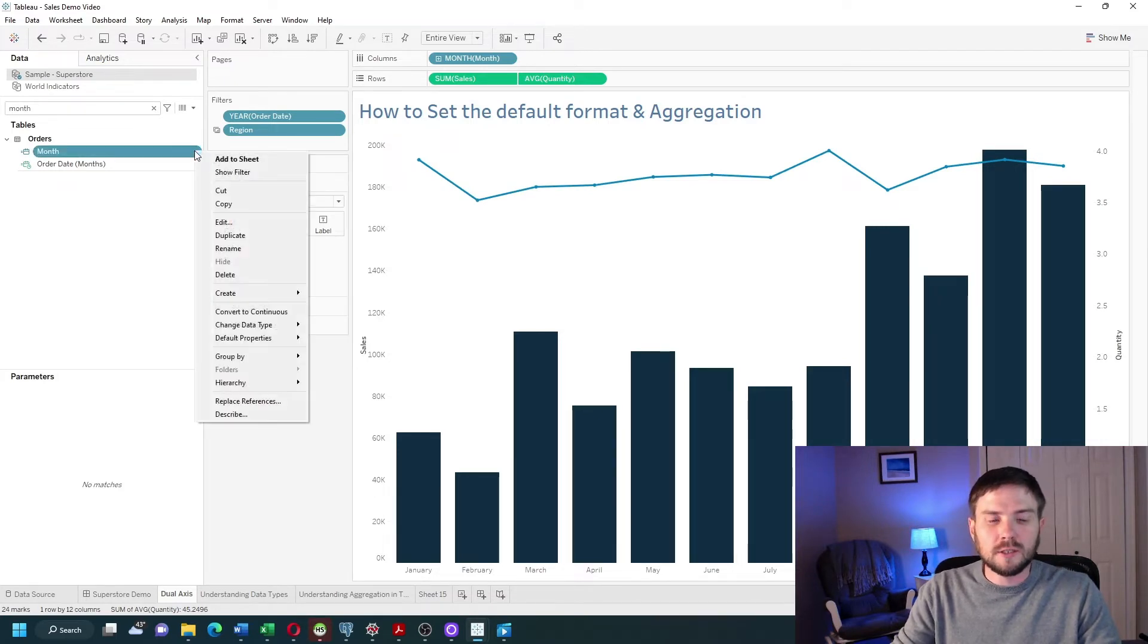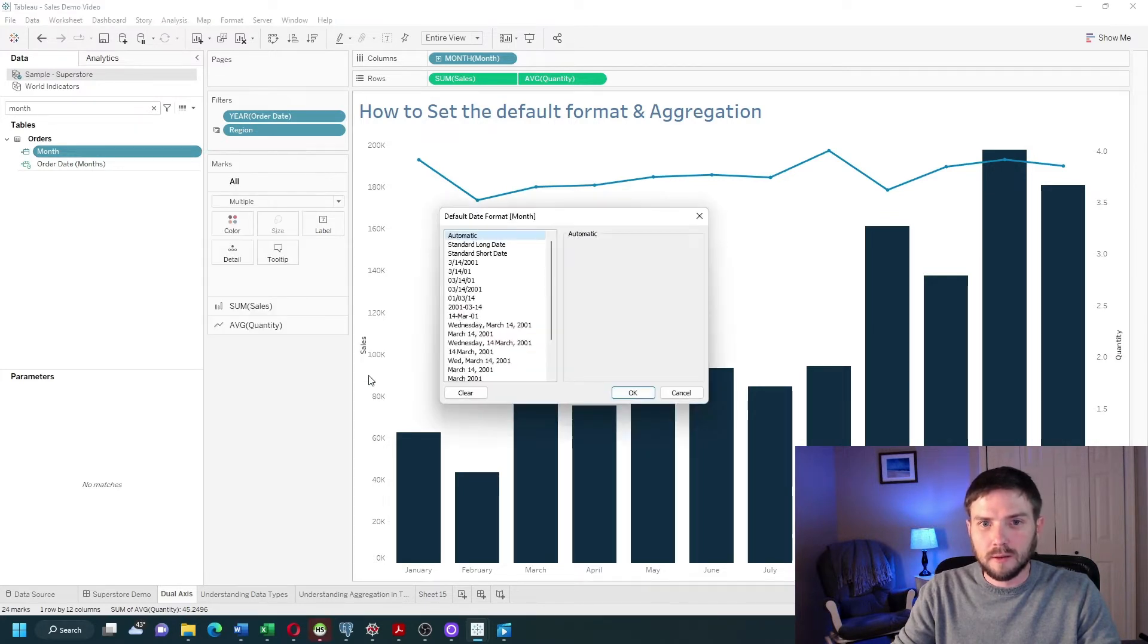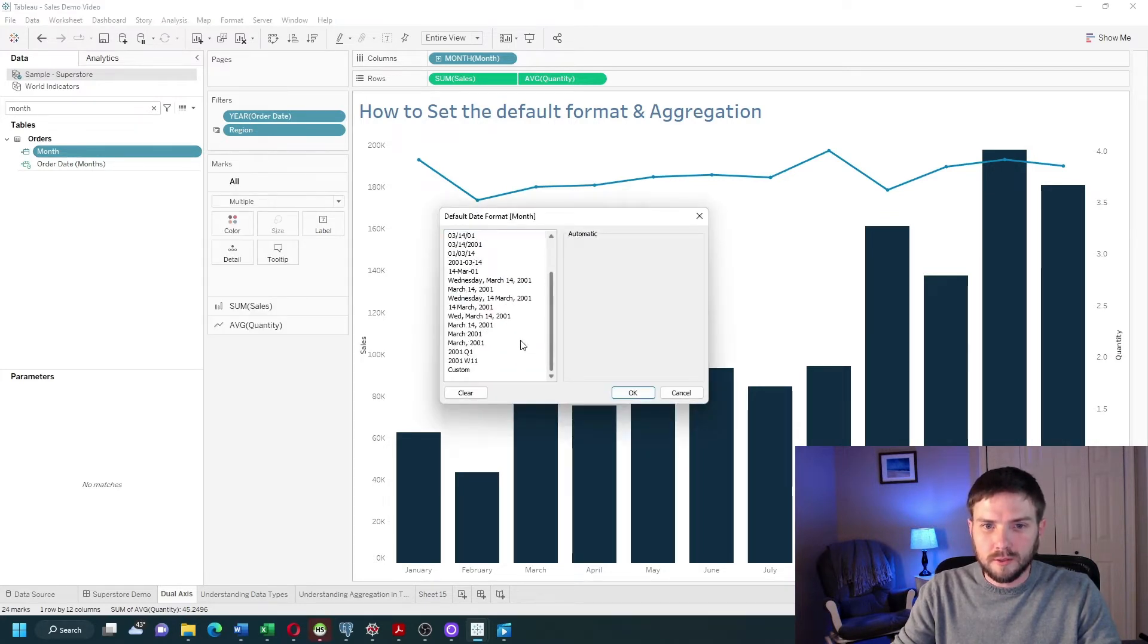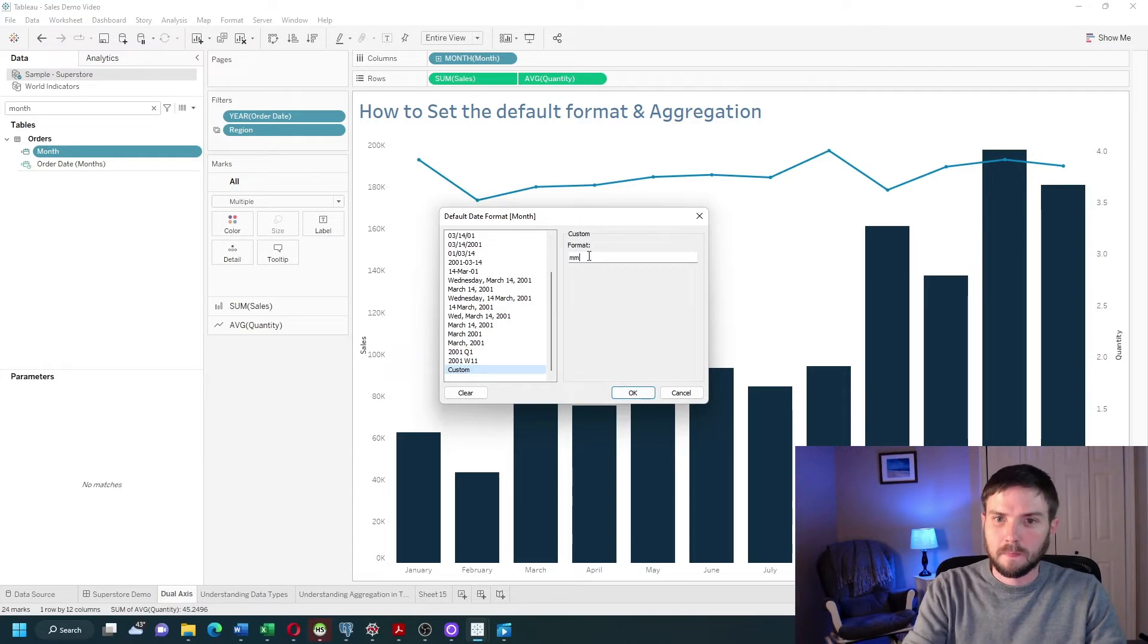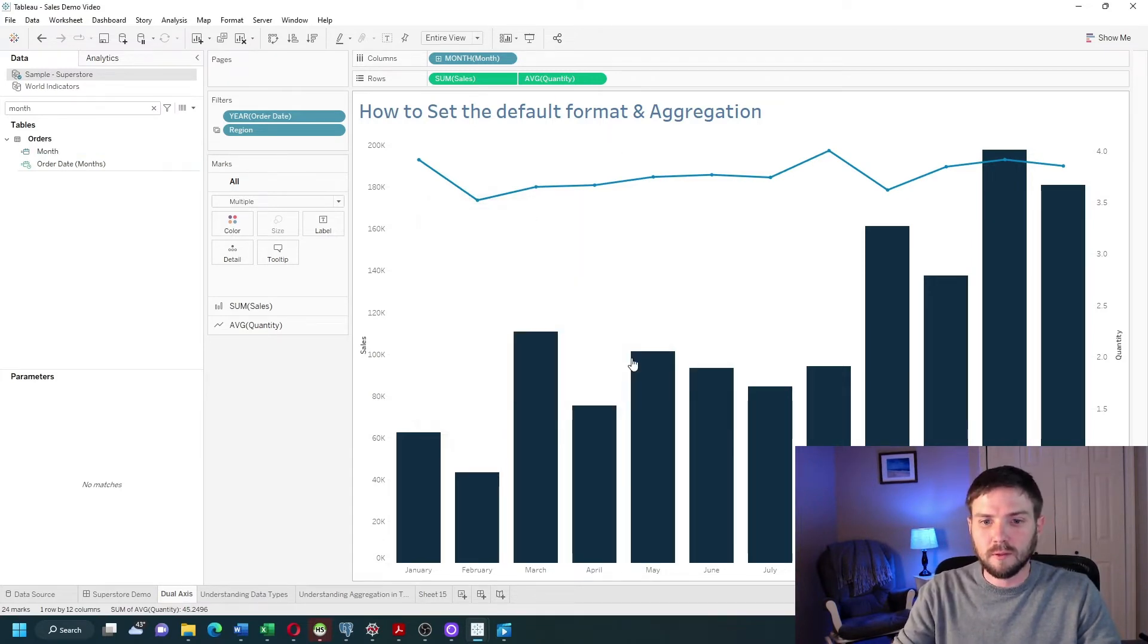I can change that default by clicking the drop-down, default properties, date format. I always want this to be the three letter version of month.